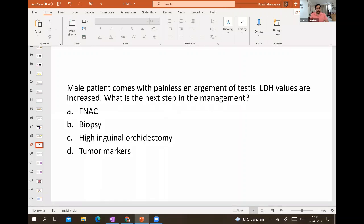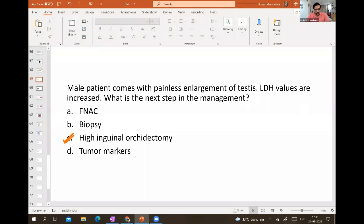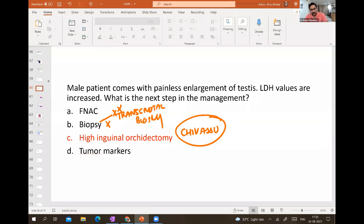A male patient with painless enlargement of the testis and raised LDH — next step is high inguinal orchidectomy, known as Chevassu's maneuver. Never do a trans-scrotal biopsy, as this can lead to scrotal seedlings and increase the stage.